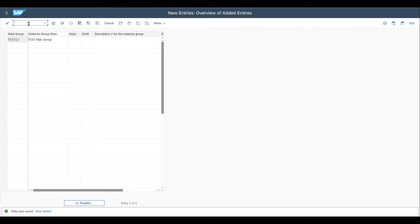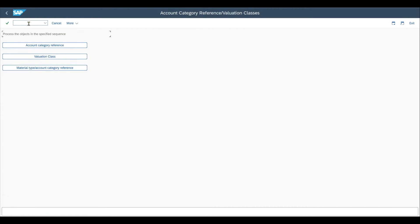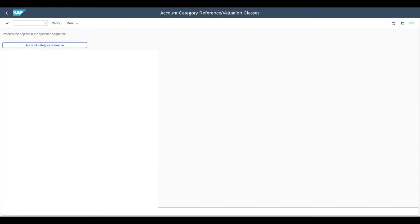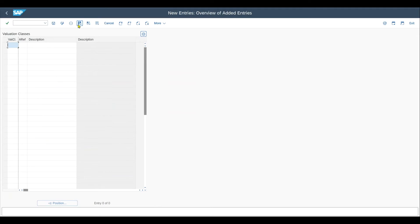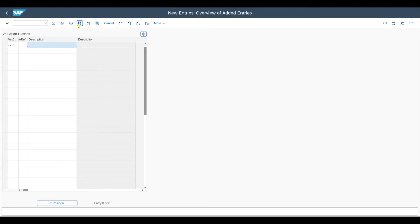Now, the second step, we navigate to transaction code slash N OMSK. And over here, we can define a new so called valuation class over here. A valuation class is nothing else than the linkage between the materials management and the financial world of SAP, so to say. So for us, we click on new entries, and then provide a key for this valuation class. Let me say, nine, seven, six, five, something like that. So four digit key,